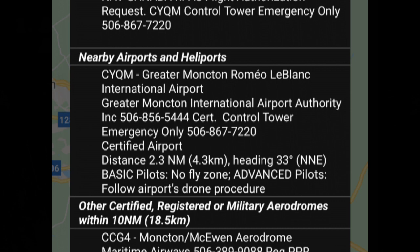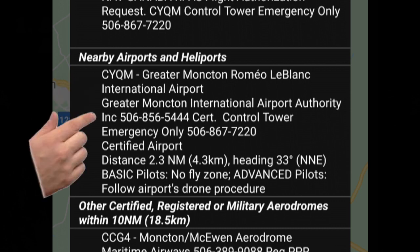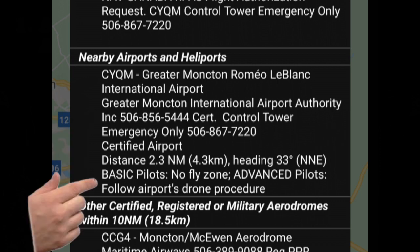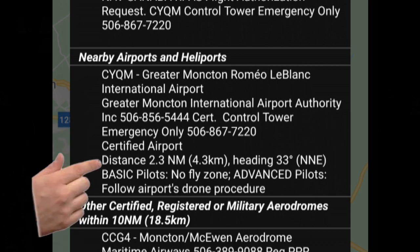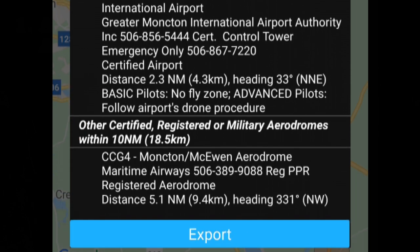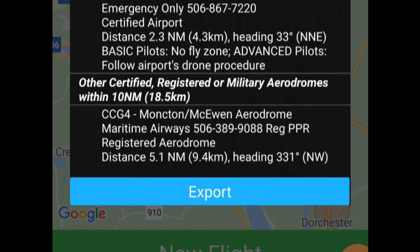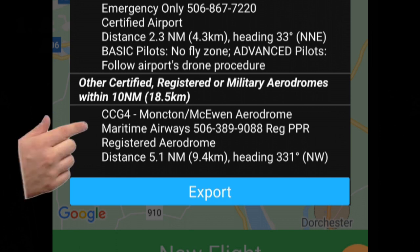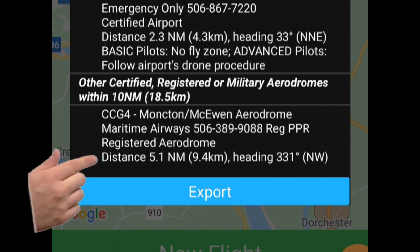Since we're within three nautical miles of the Moncton Airport, it provides the name and contact information for the airport, again a brief summary of the rules, and the distance and heading to the center of the aerodrome. In the third and final section, it provides you with a list of all other certified, registered, or military aerodromes within 10 nautical miles of the tapped location. They're listed in order of increasing distance — in this case there's only one — with their contact information, distance, and heading.